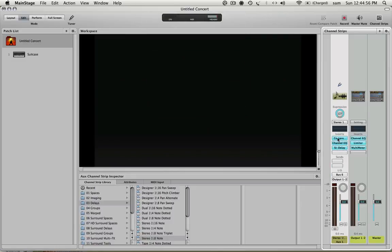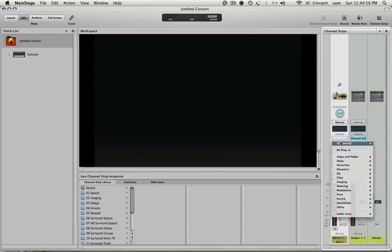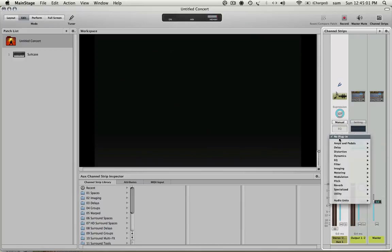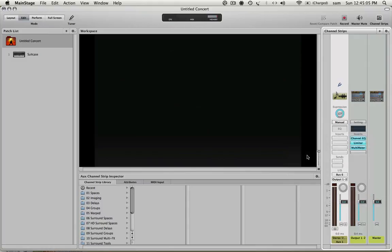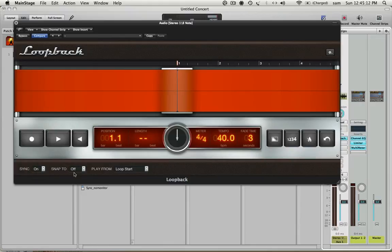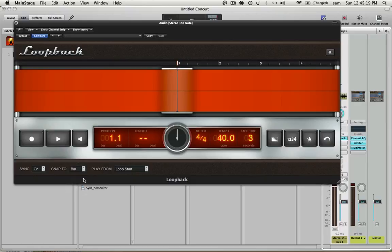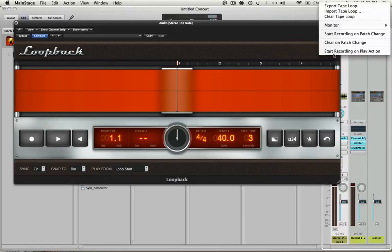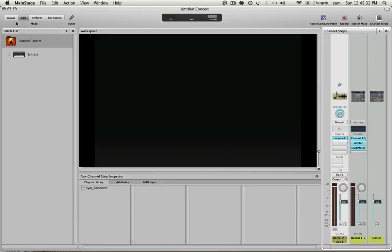Yes, I'd like to do it at the concert level so I can use it for many different patches. So here we go. I get my default channel strip. I'm going to take all this stuff off and then I'm going to go to delay, loopback and bring up my first loopback instance. So I'd like to sync it to whatever tempo is going on inside Main Stage and I'm going to snap to the bar.